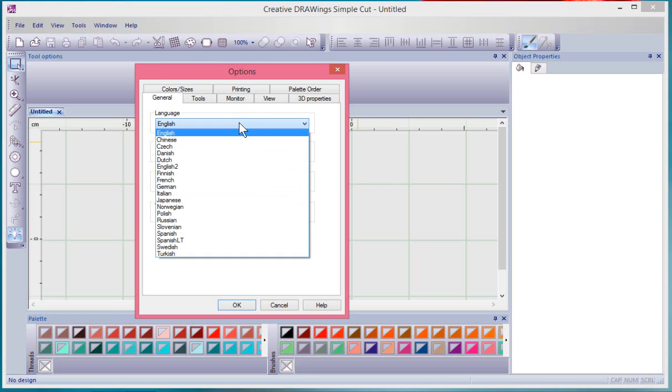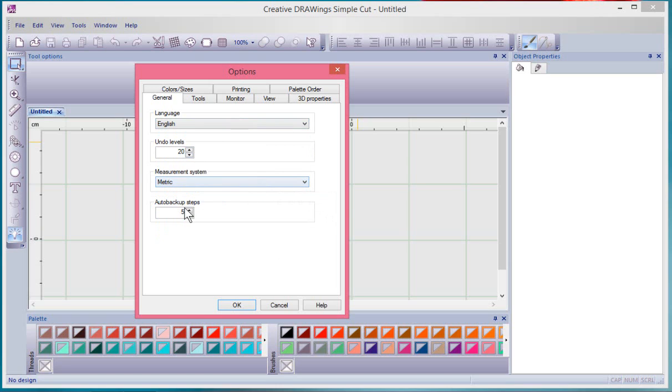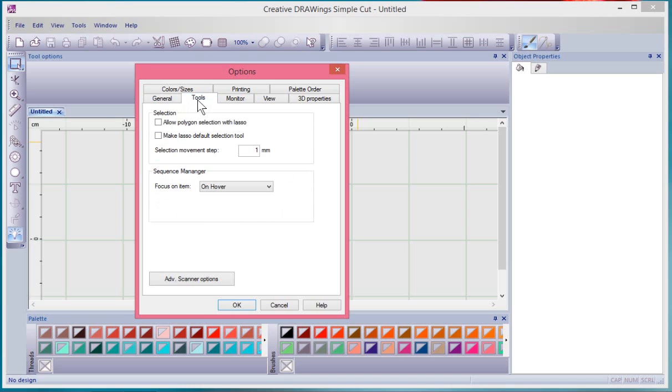So of course you can choose your language, the number of undo levels that you'd like to have, sort of how much it remembers what you've done, measurement system metric or imperial, and auto backup steps. The next tab over is called tools.